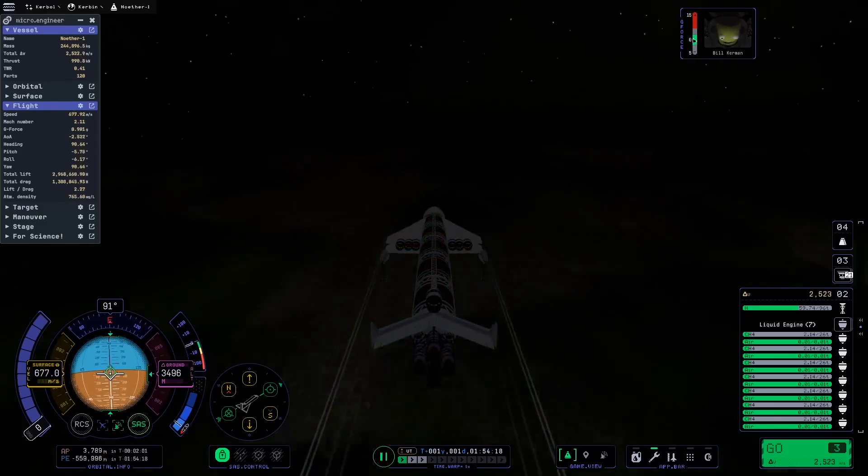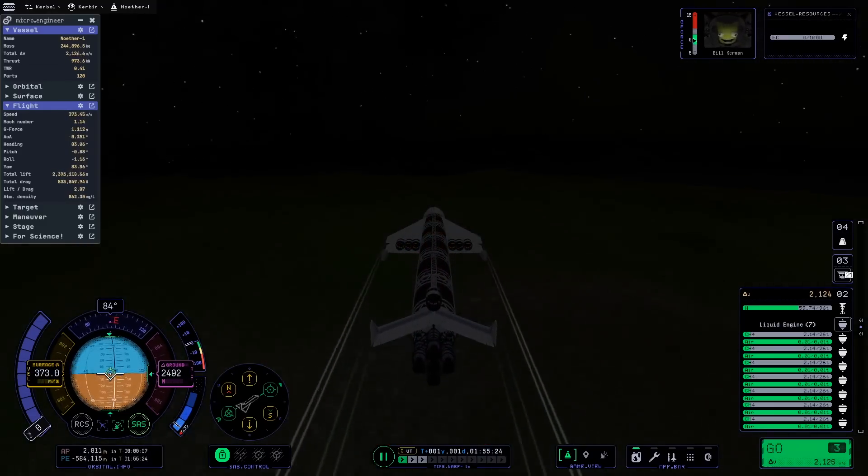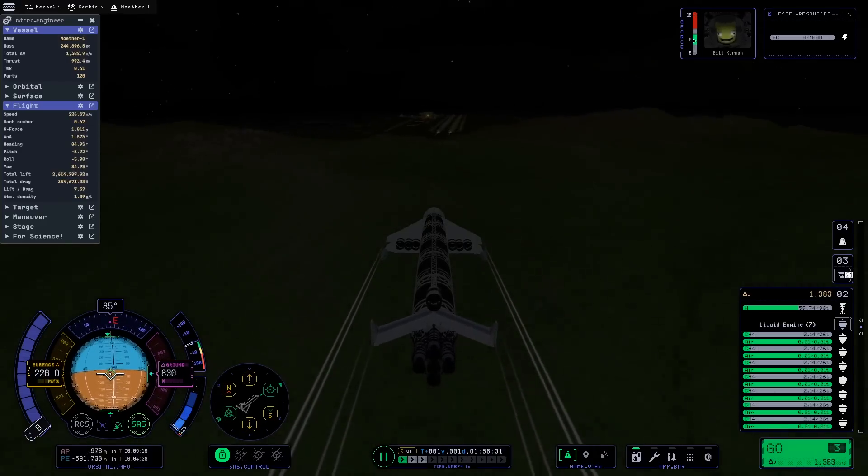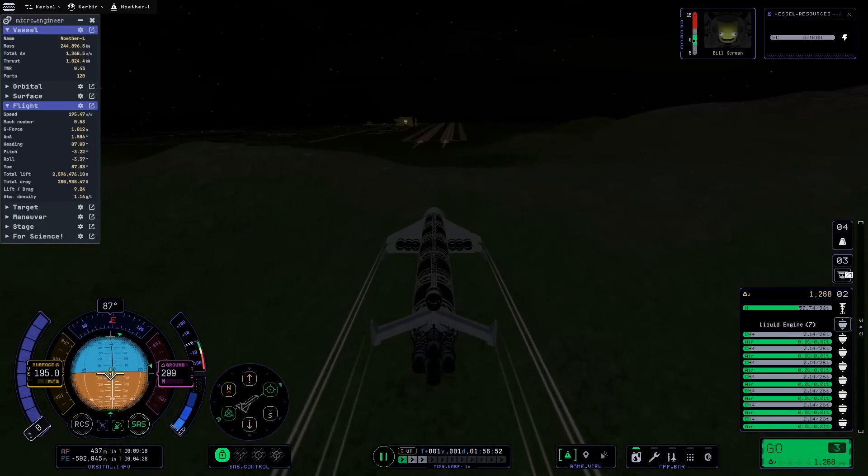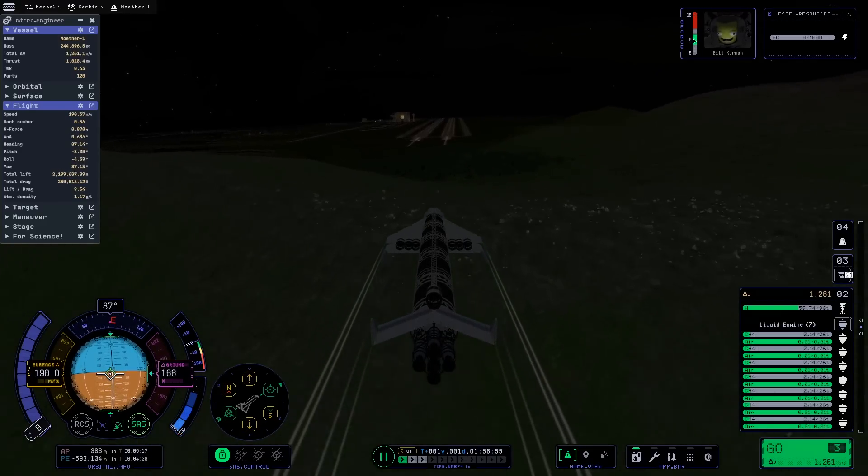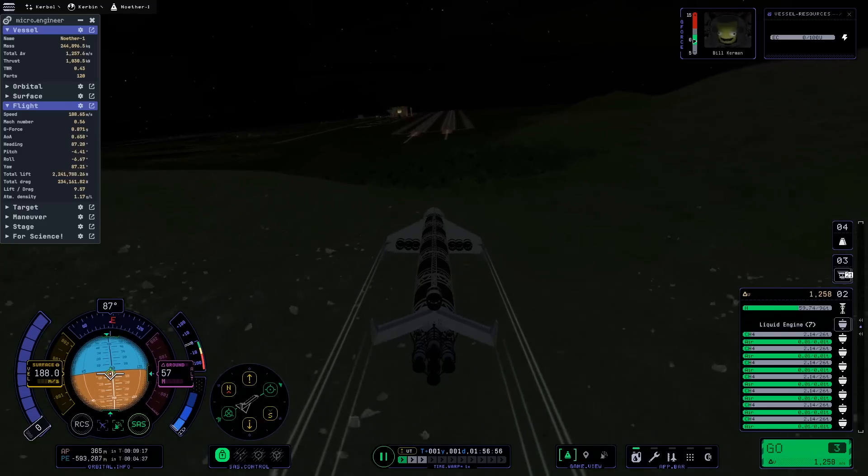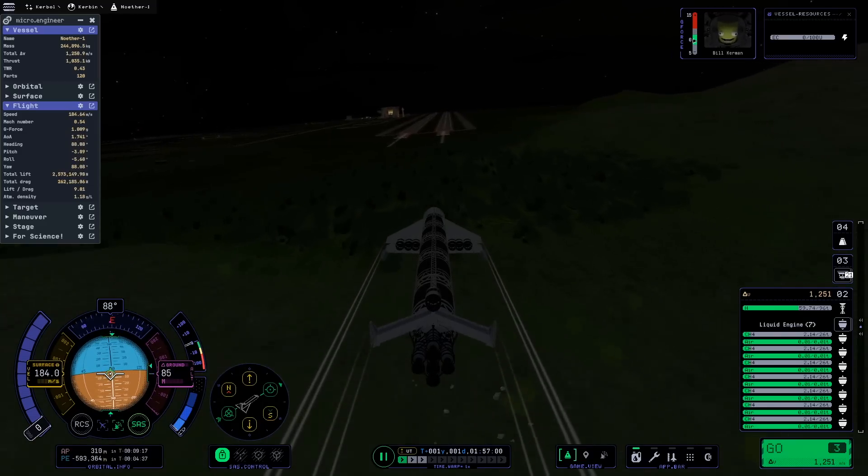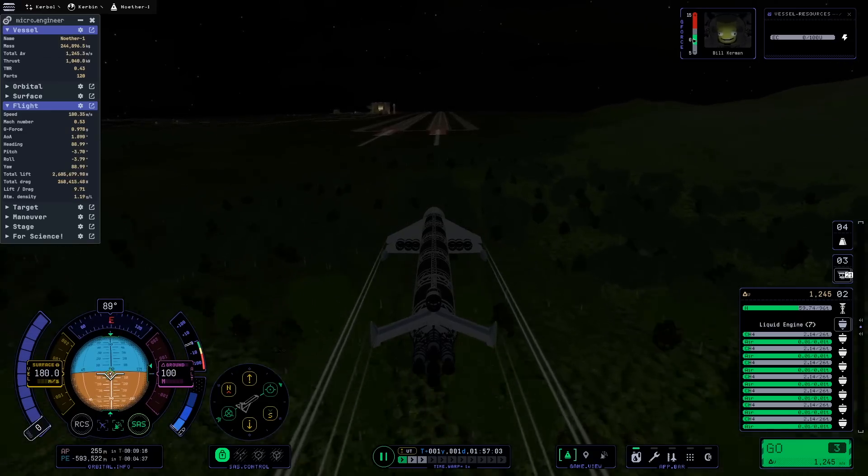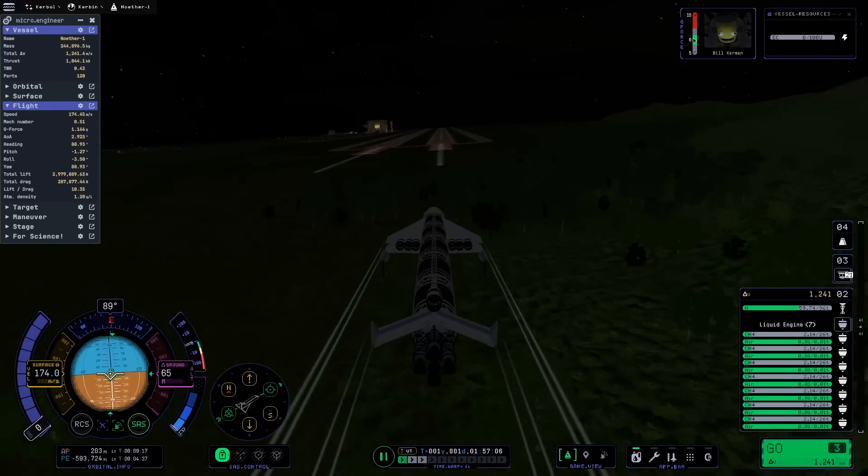If we instead calculate with the specific impulse of the ion engines, we get 56,230 meters per second. This is a little bit more hypothetical because some of the usable mass would have to be ion engines and the electrical supply to run them off of. These are some great looking numbers and they leave me very excited about what's going to be possible in Kerbal Space Program 2 with a single stage space plane.